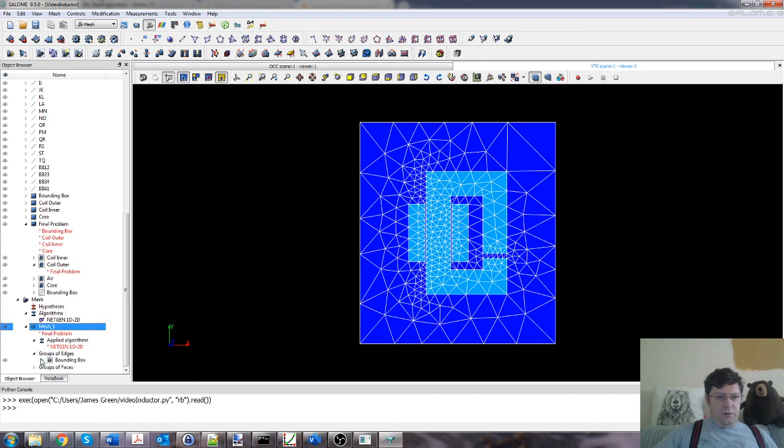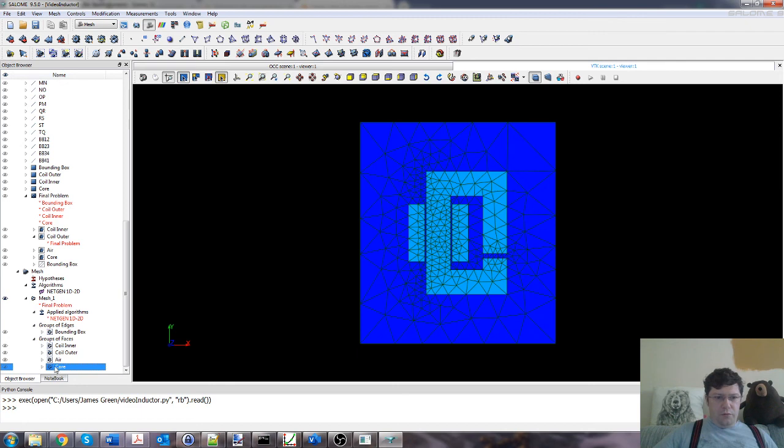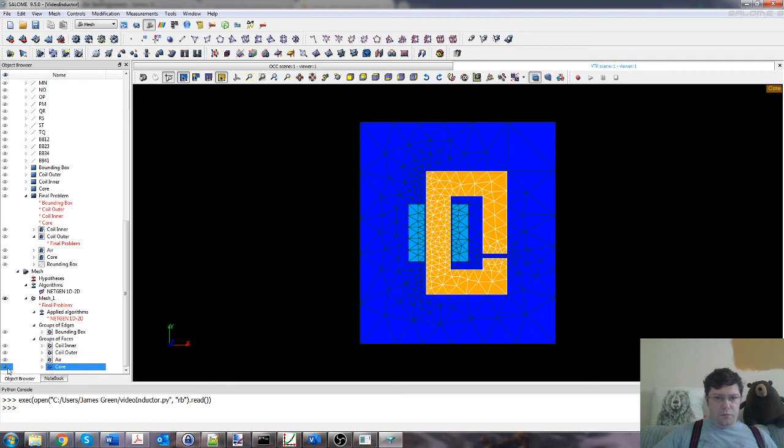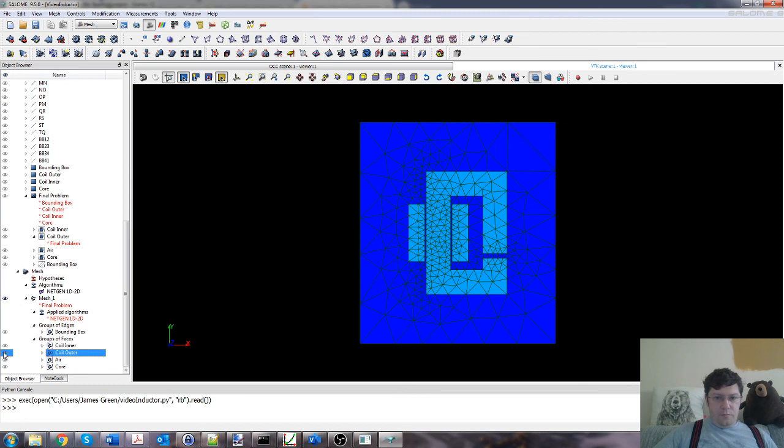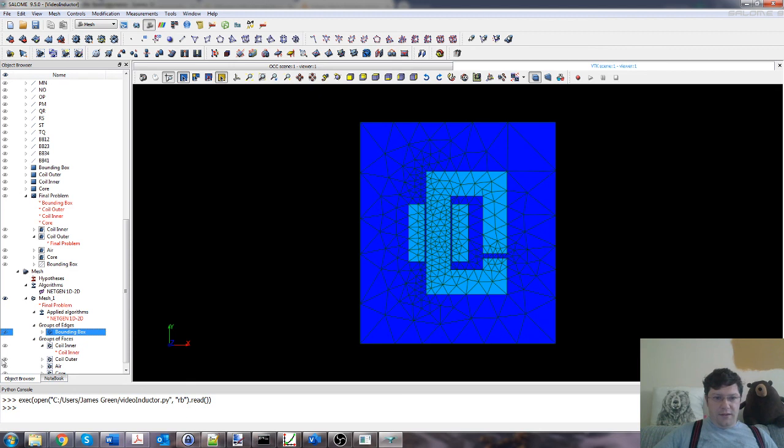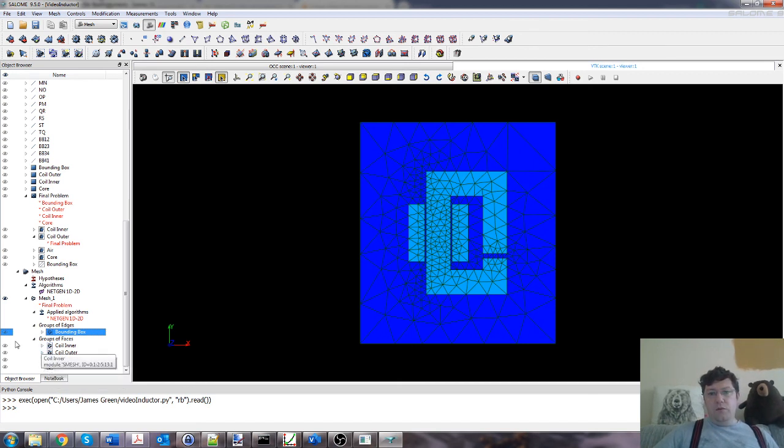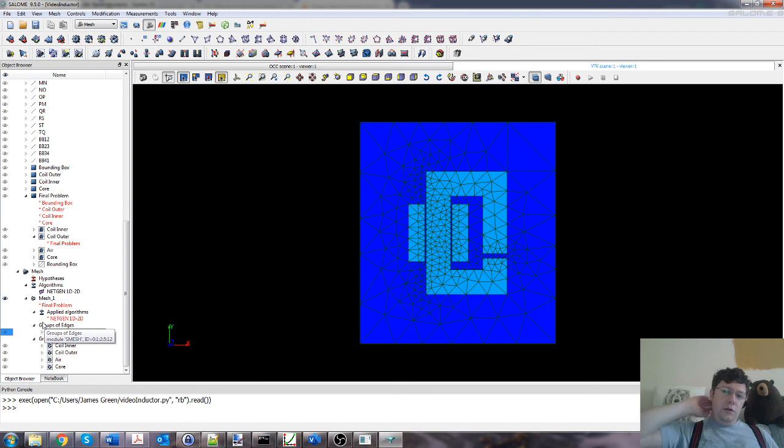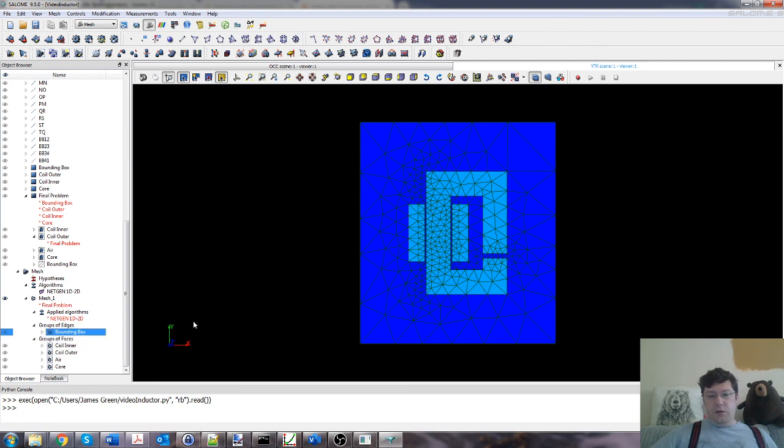So it's meshed it, and some of the elements are a little bit big. I'm not going to get a very accurate result, but it'll compute nice and fast though. Let's turn off the axis, it's annoying. If we look at groups of edges and groups of faces, you can see the mesh is composed of groups: the air group, coil, coil, coil, and a bounding box edge.